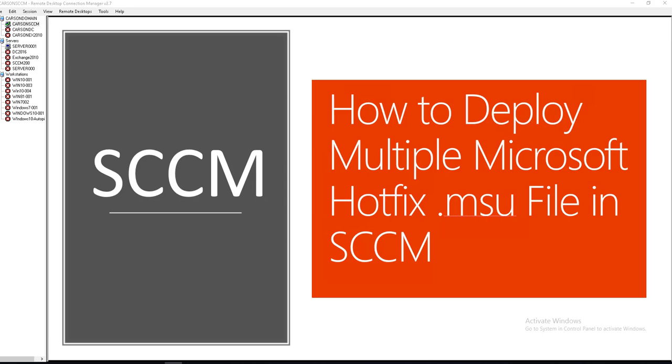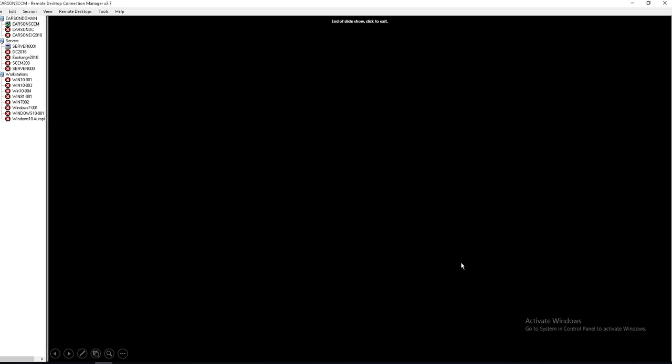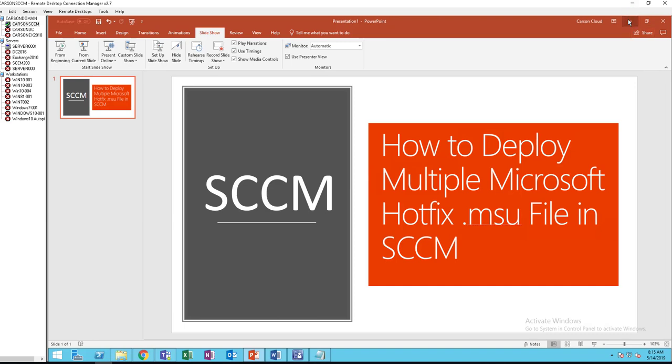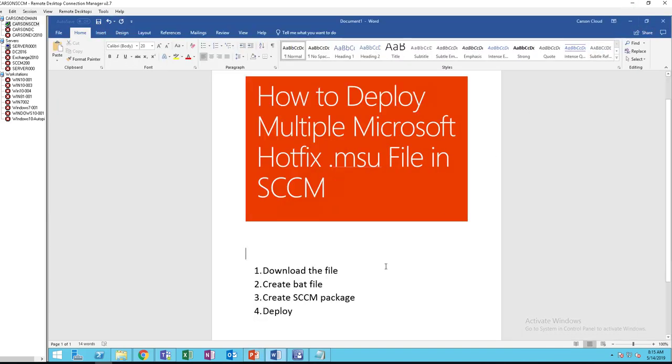Now let's get started. Here's the process that I outlined. First, we're going to download the file. Second step, we're going to create a bat file. Third step, we're going to create an SCCM package, and then fourth step, we're going to deploy the hotfix.